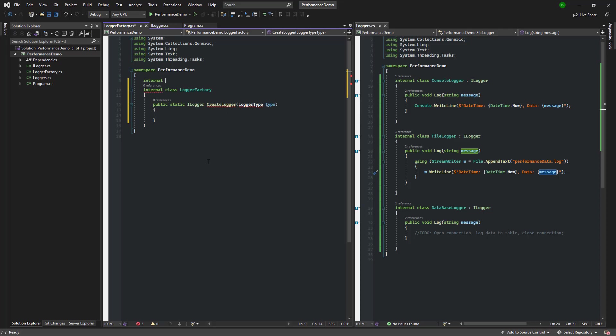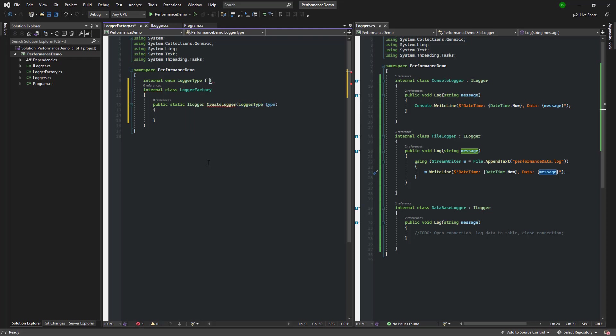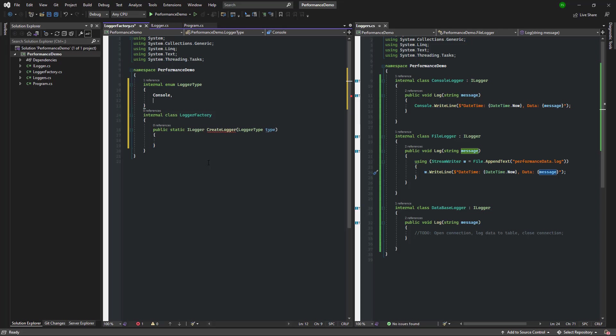This enum is a very straightforward way for those using the factory to specify what kind of ILogger they want. As you will see later, it makes it really easy to extend the class and add other loggers. Right now we have three types of loggers: the console, the file, and the database. Later on we'll add the API logger.